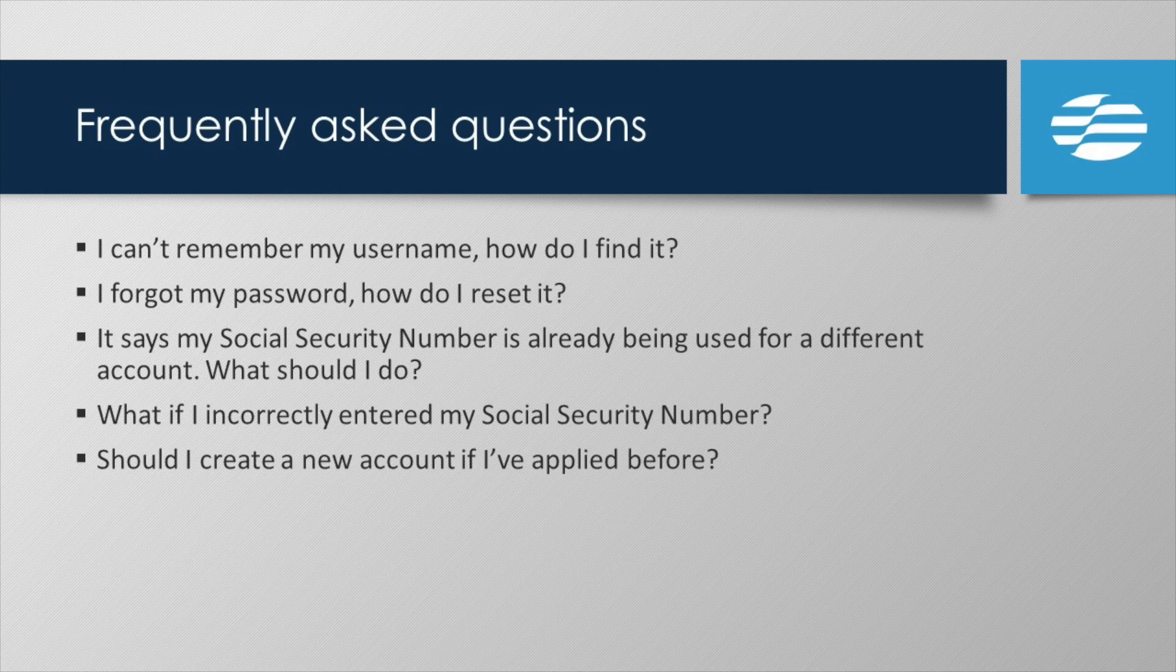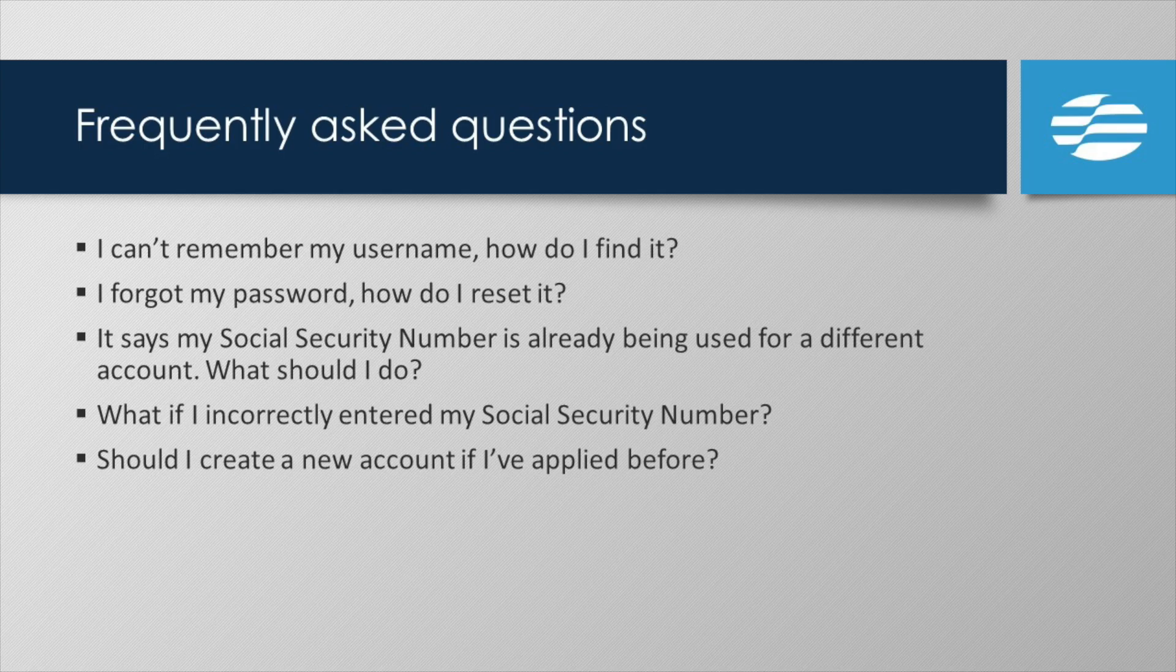If not, follow the directions on the technical support page. If you entered your social security number incorrectly, you will need to call the SAW help desk to deactivate your account, then create a new one.